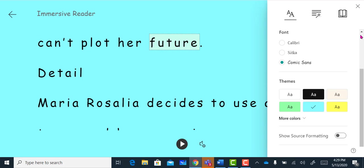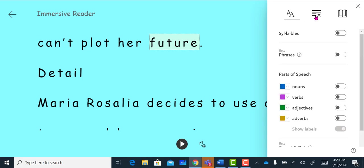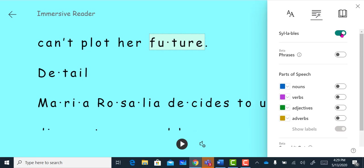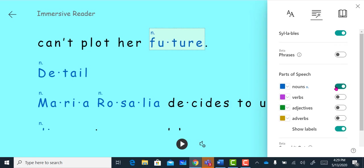There is also a grammar option tab. I can show syllables, and I can highlight different parts of speech. So I can highlight the nouns and the verbs.